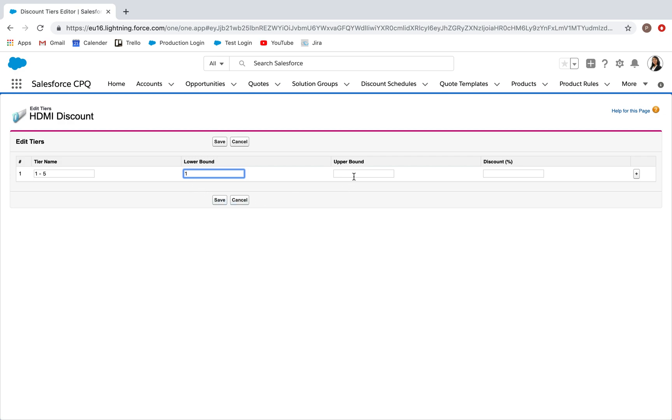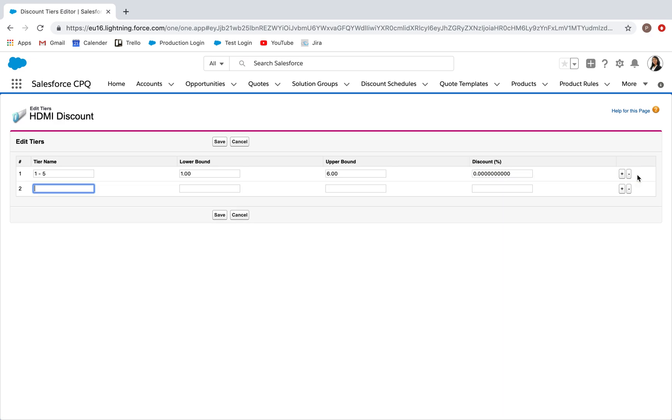The upper bound is talking about the highest potential quantity, but we actually want to put in the value above the highest potential. So if it should be five, our upper bound is six. Discount at this tier, we're putting zero percent. Then click this plus button to create a new tier.